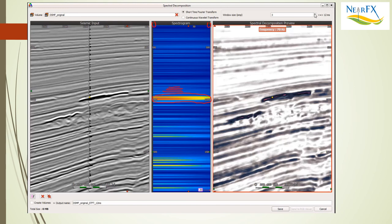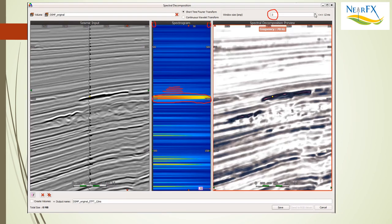Well, not necessarily, because if you increase the thinness of the window that we're analyzing from 3 samples or 12 milliseconds to something larger, what you'll see is you'll lose the detail in the thin bedding but you'll start to get more of a signature. Let's take a look at that.